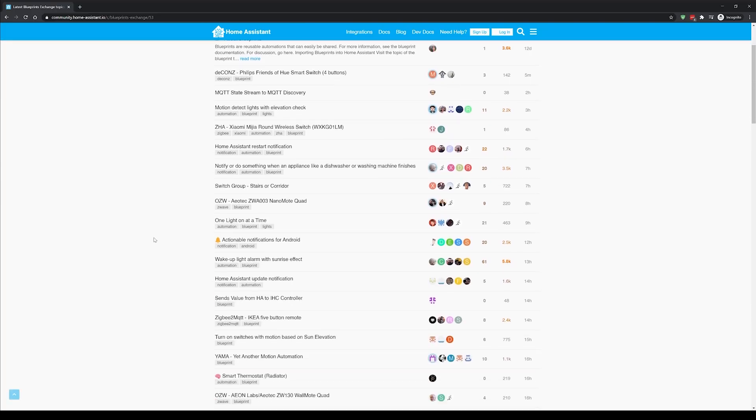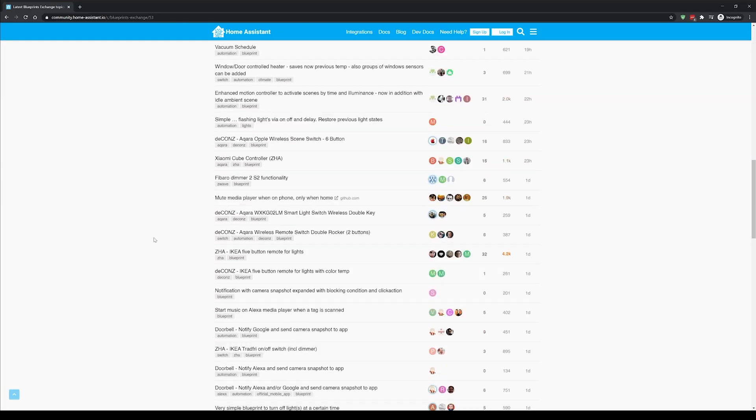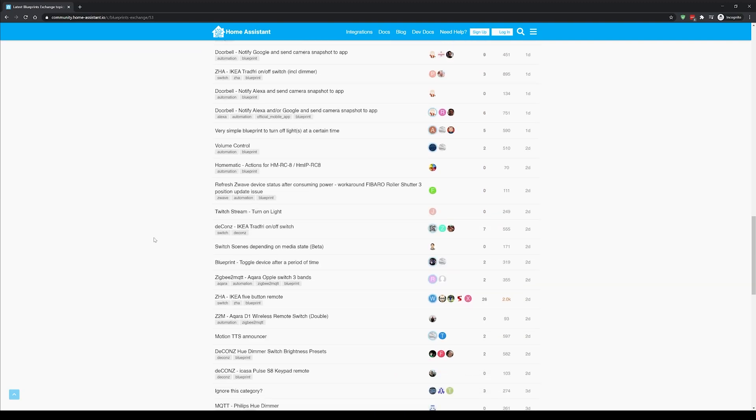The only thing you need to change is the temperature sensor and the heating switch. And don't worry if that doesn't make sense — hopefully it will all become clear soon. Another awesome feature of blueprints is they allow for much greater collaboration with the community.